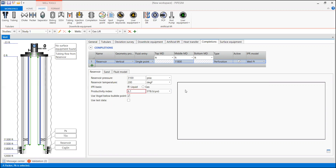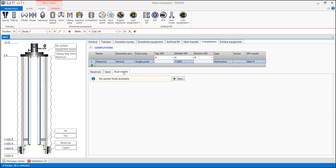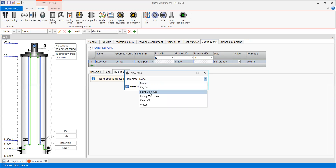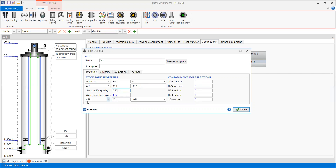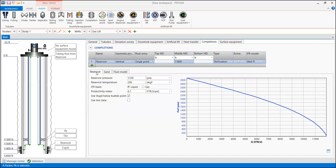This ensures that after the straight-line IPR, which is the basis of the Well PI IPR model, we continue with the Vogel IPR below bubble point pressure, where we have multi-phase flow. Then we define our fluid model — press New, select light oil and gas. Name the fluid 'oil,' with water cut 10%, GOR 490 scf/STB, gas specific gravity 0.75, water specific gravity default, API gravity 29°, and no gas impurities. Press Close.